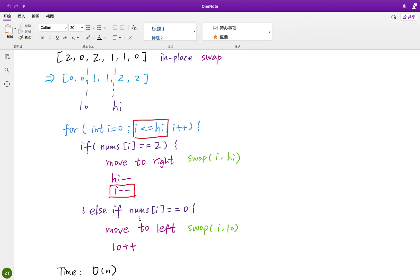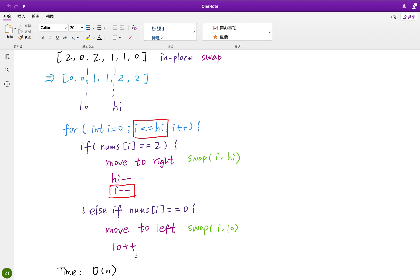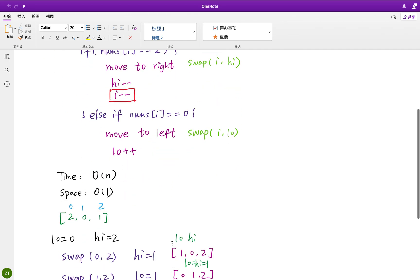So when the numbers i equal to 0, we should move it to the left part. So we do the swap i and low, and we just move low increment by 1. Why we don't need to do the i minus minus? Because we start from left to right, so we already checked this i and the low part. That means what's on the left of this i we have already checked. So we do not need to do the i decrement by 1. That's the whole idea.